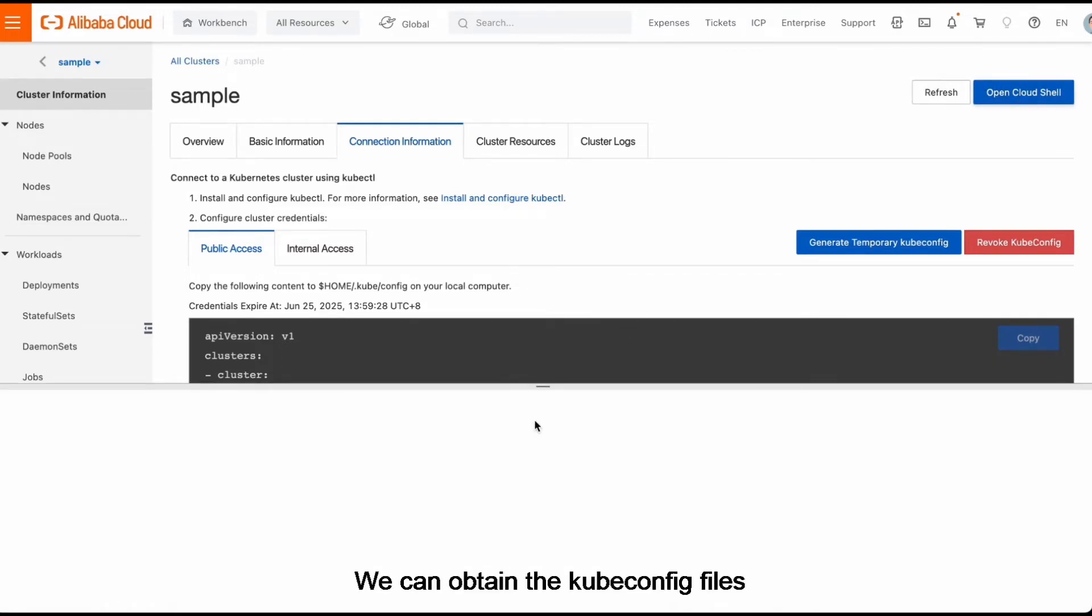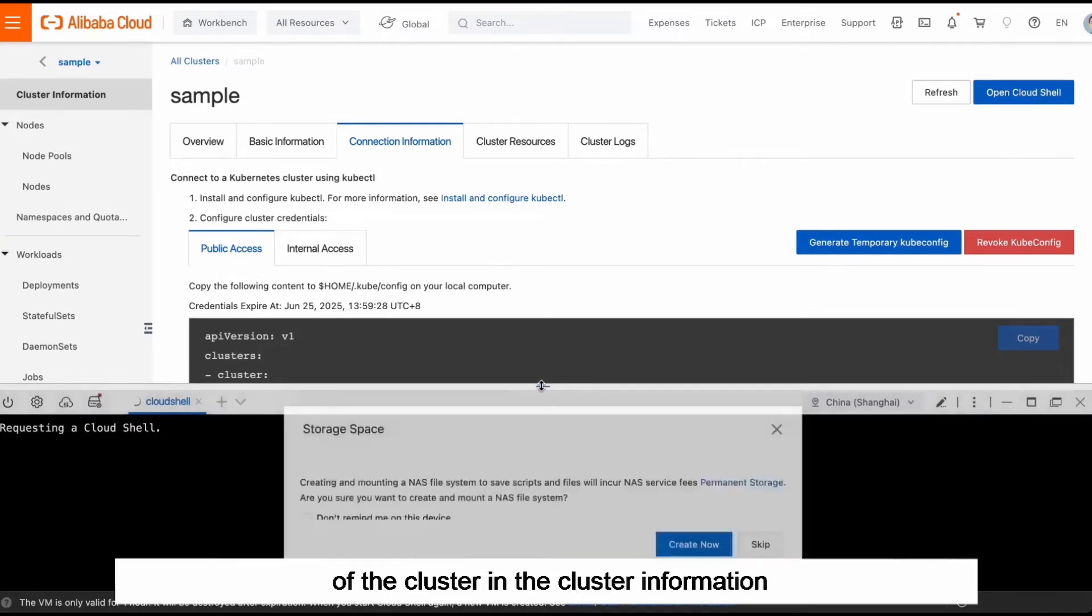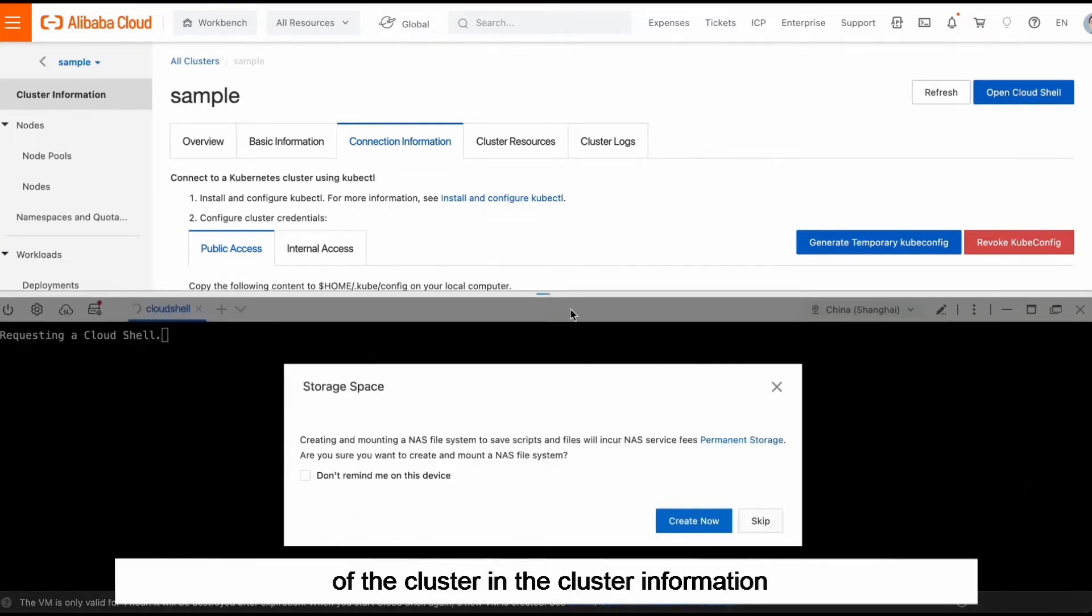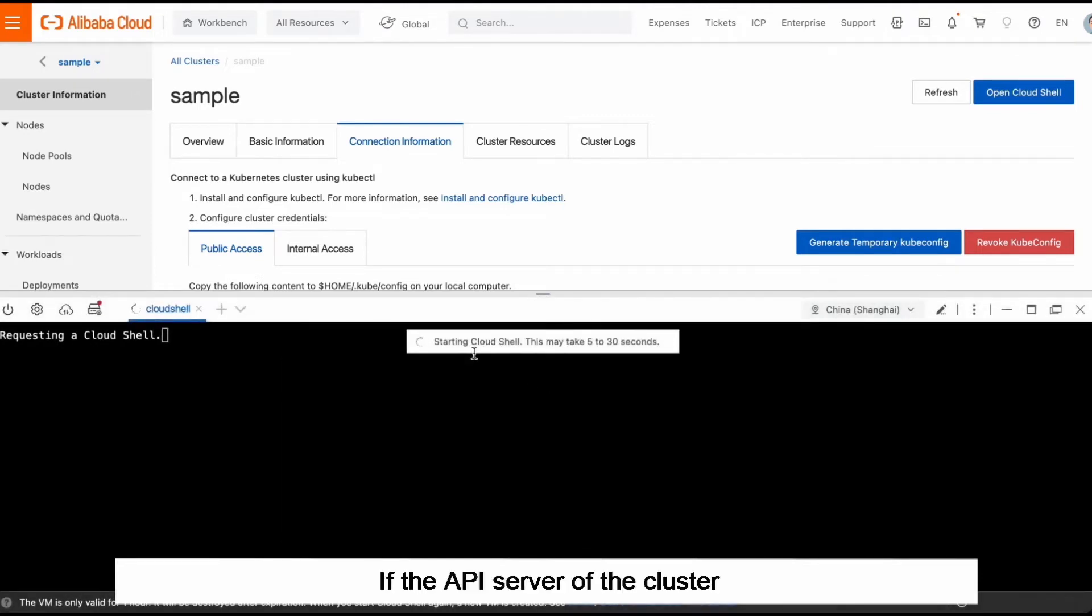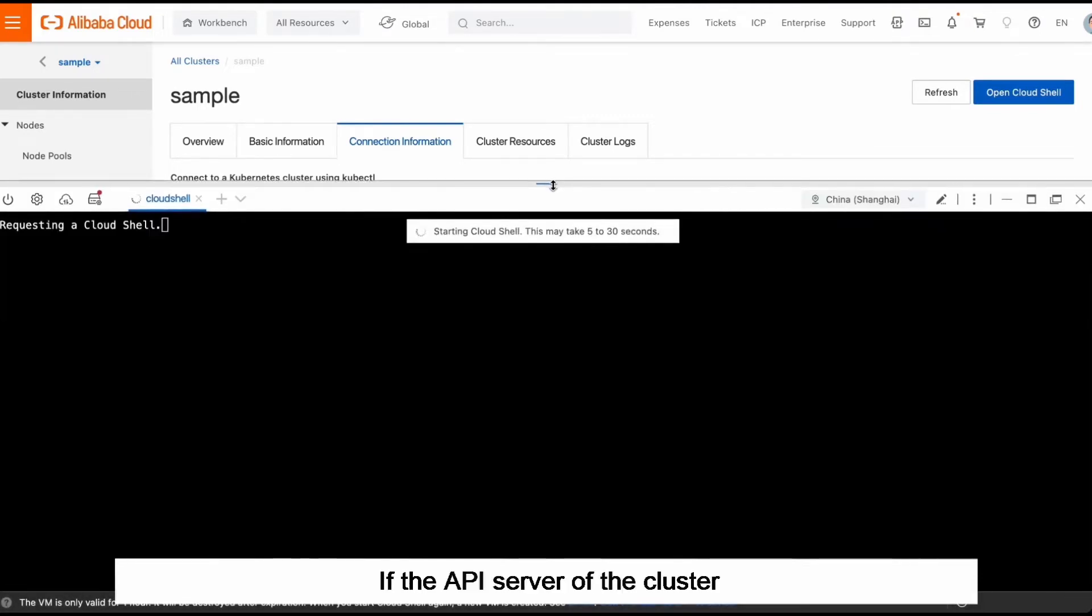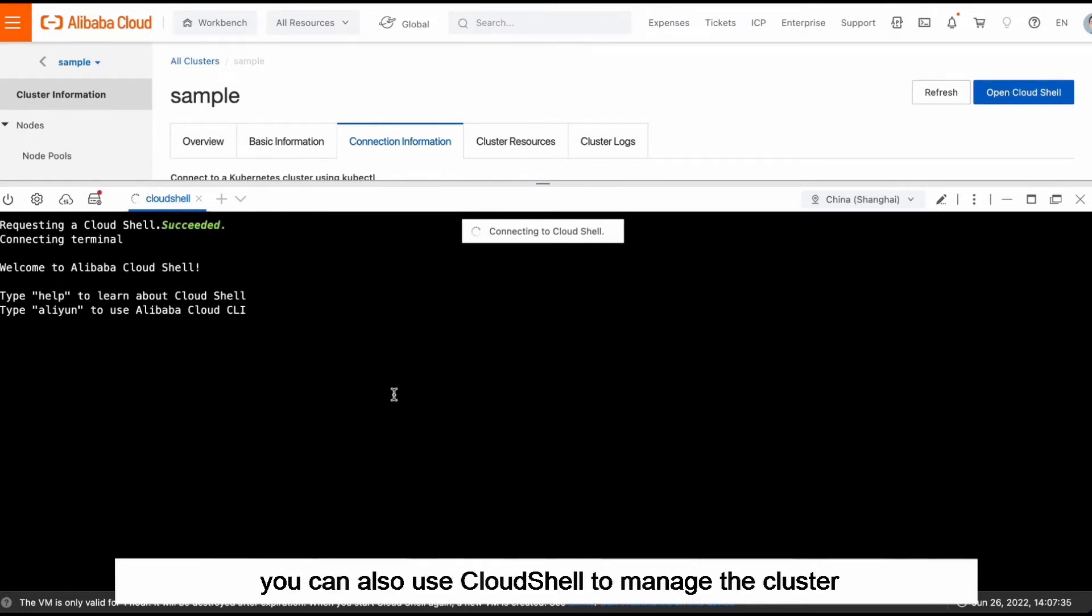Now you can view the cluster on the clusters page. We can obtain the kubaconfig files of the cluster in the cluster information. If the API server of the cluster is exposed to the internet by using an elastic IP address, you can also use Cloud Shell to manage the cluster.